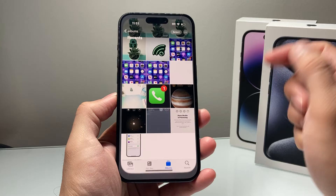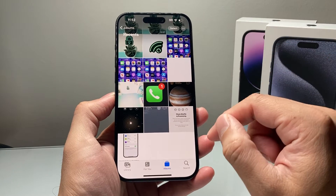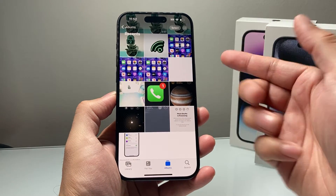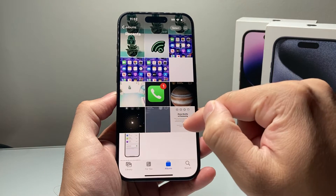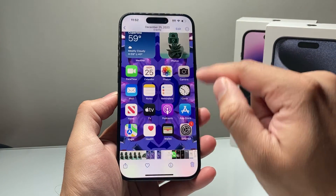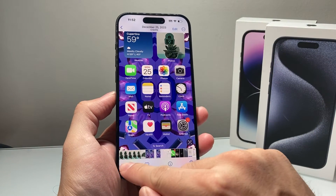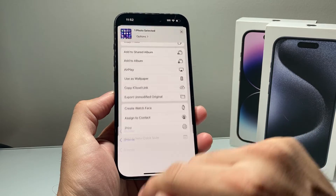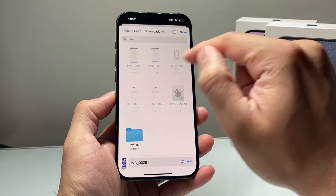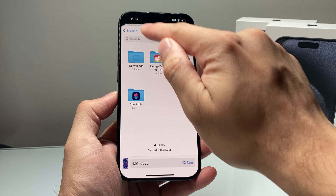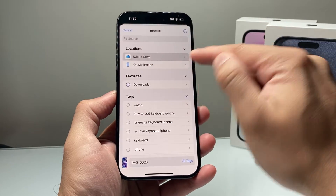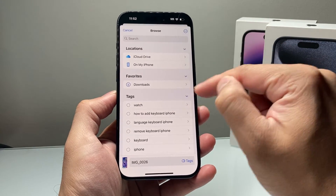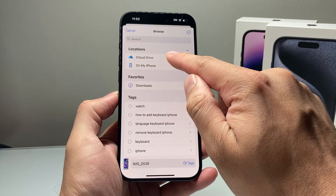First, go ahead and find the file that you'd like to lock and move it over to the Files app. So if it's a file that's in your Photos album, go ahead and select that file, click on that arrow up top, and then go ahead and save to Files. Then save it to whatever location you'd like — your iCloud Drive, your phone, whatever folder makes sense for you.